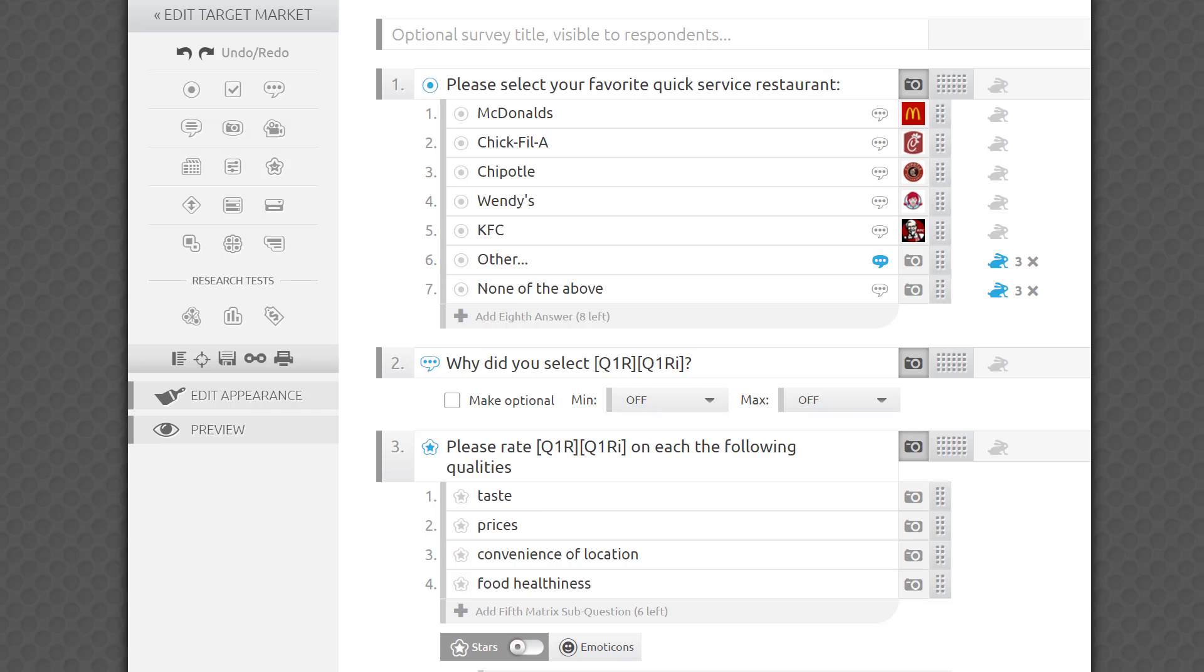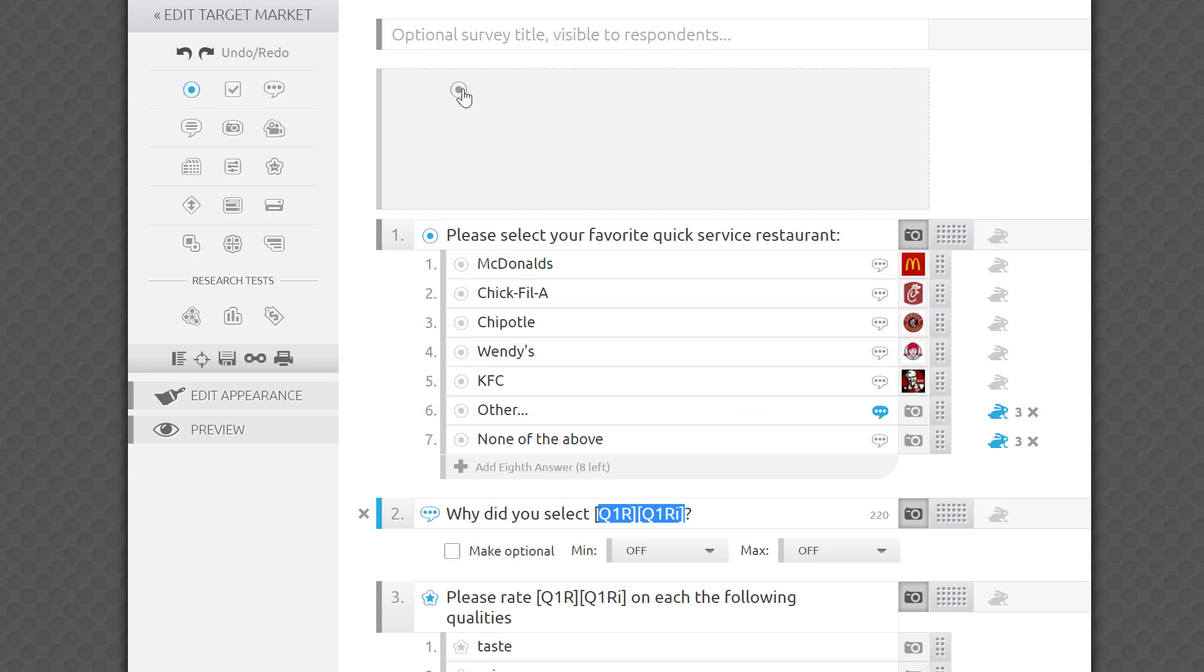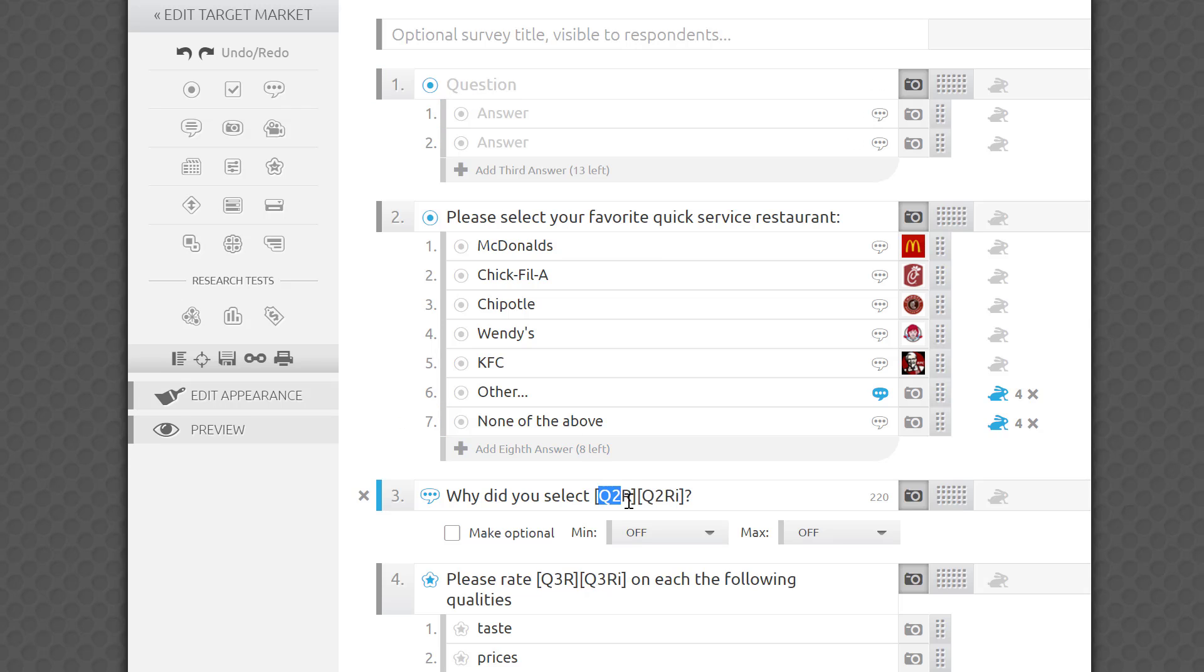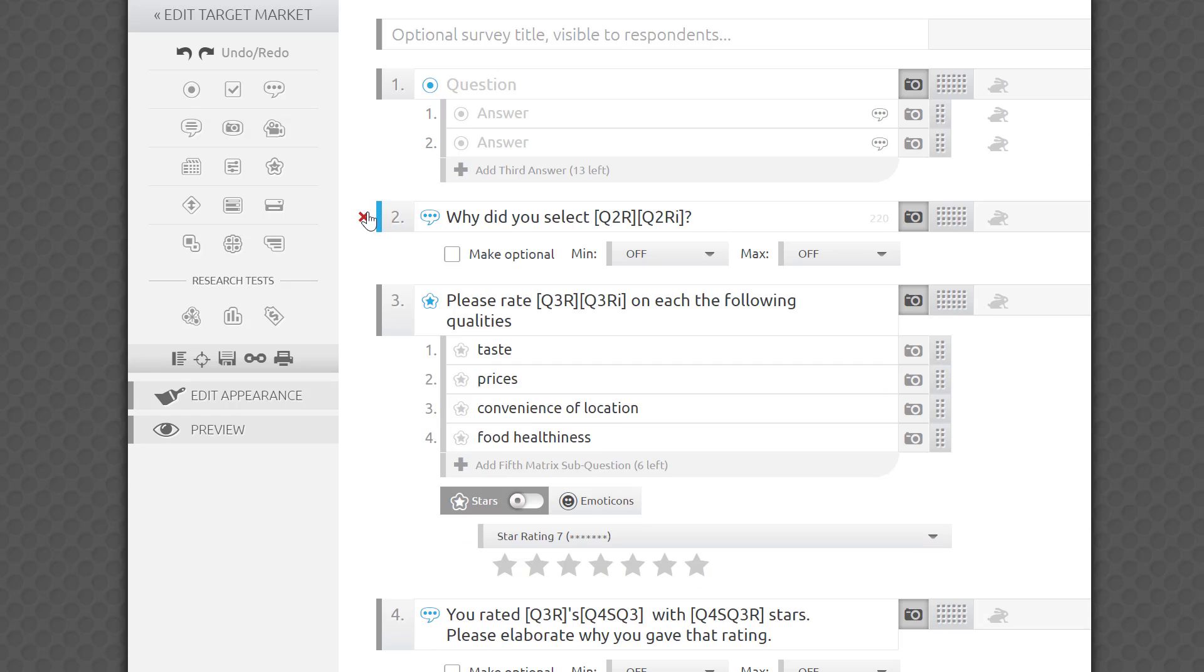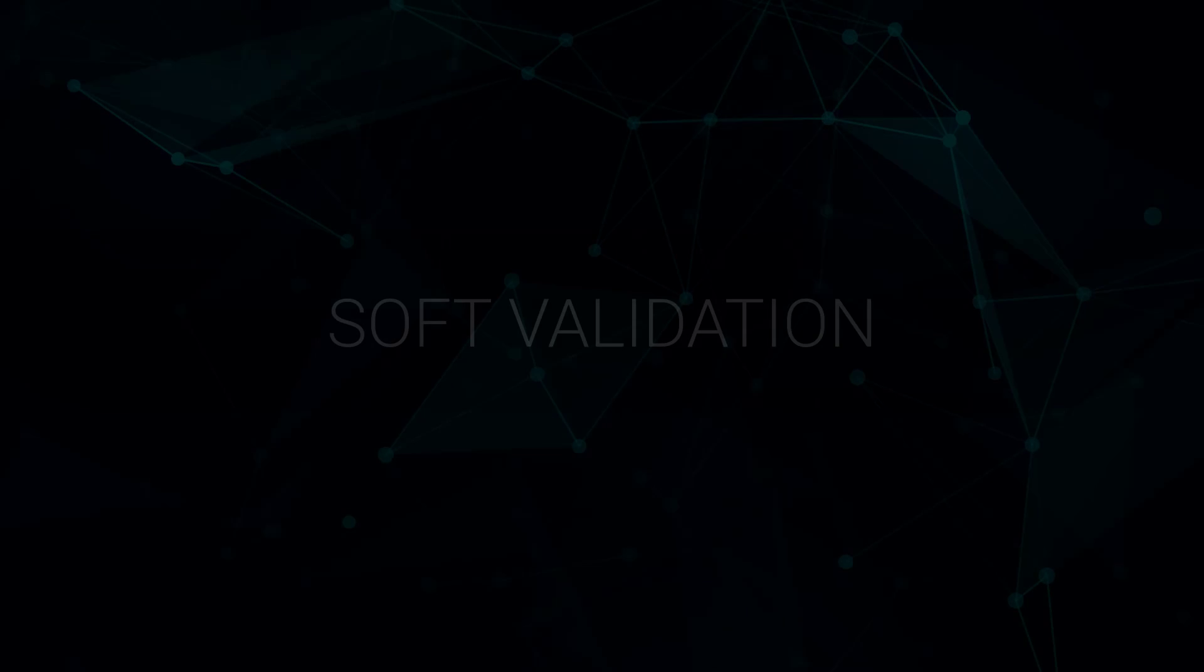For your convenience, the system will update the numbers of questions, sub-questions, or answers in the piping formulas you already wrote, if the order of such questions and sub-questions is changed. If you delete a source question, sub-questions, or an answer, the corresponding piping formula will not be deleted.